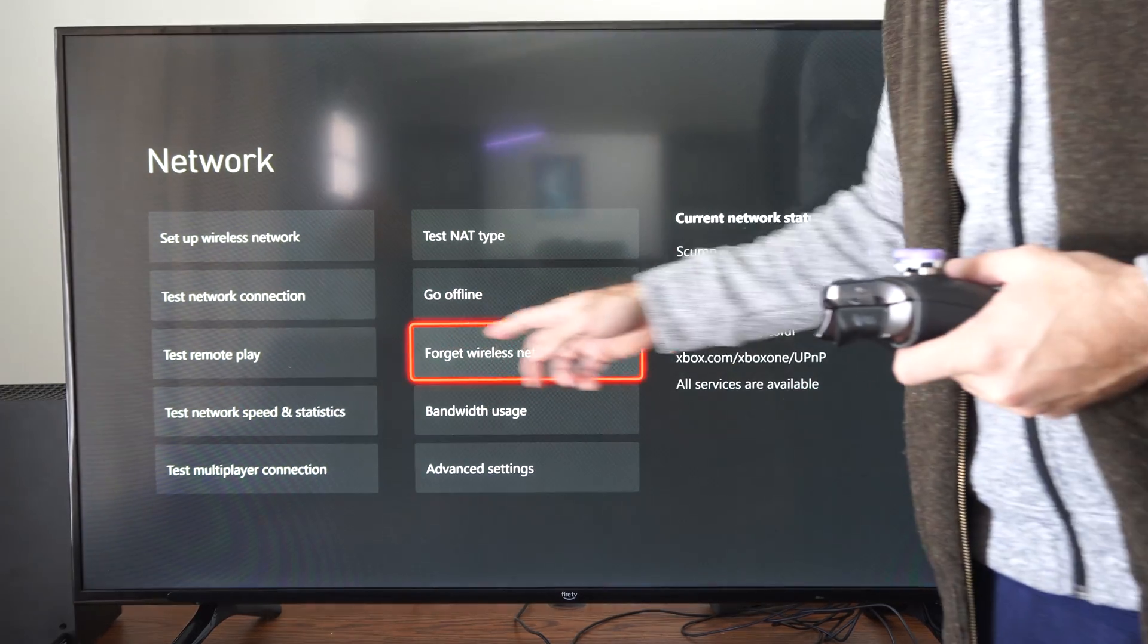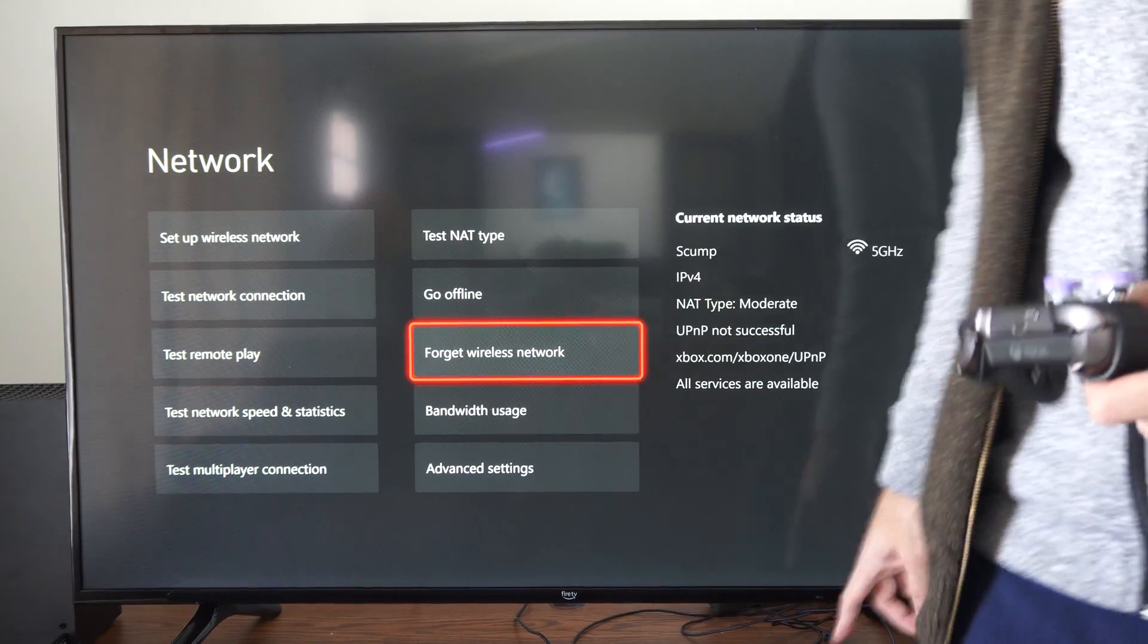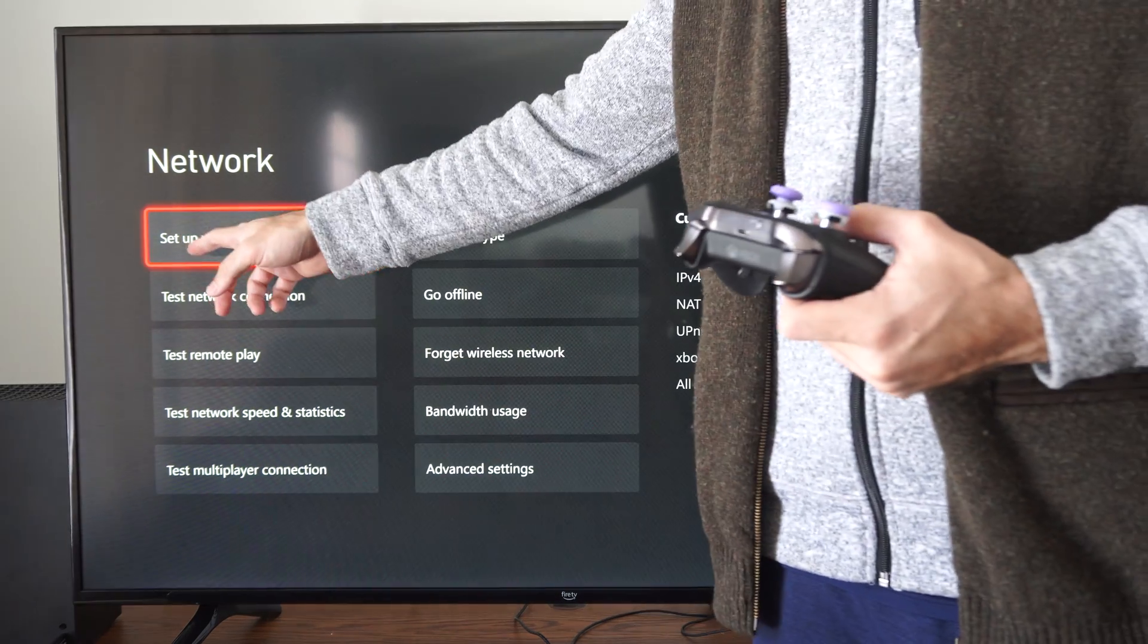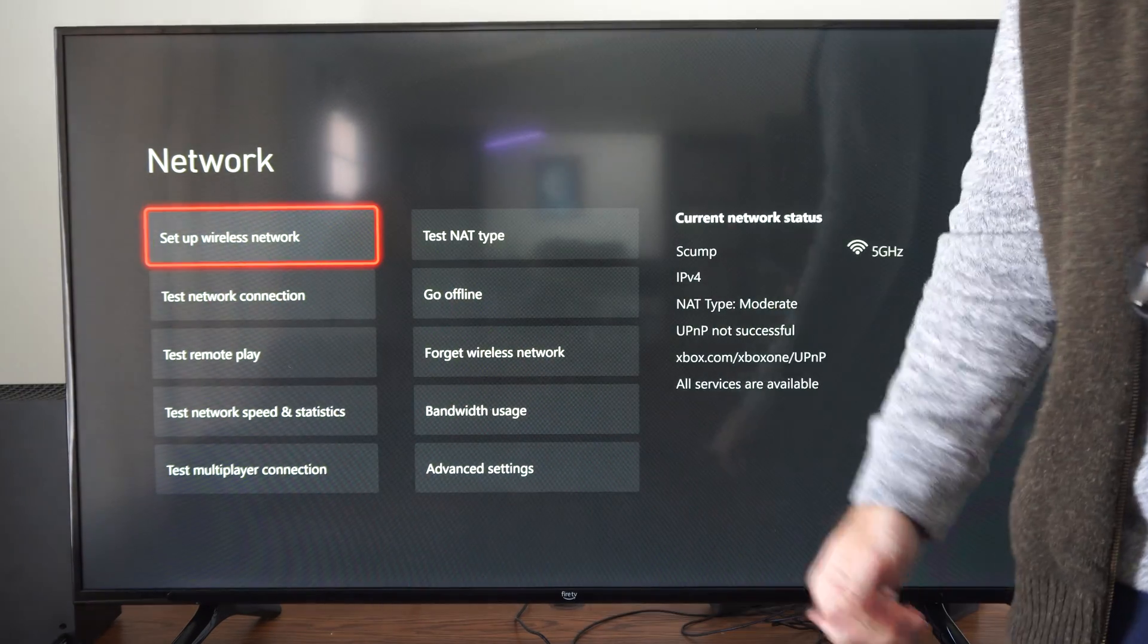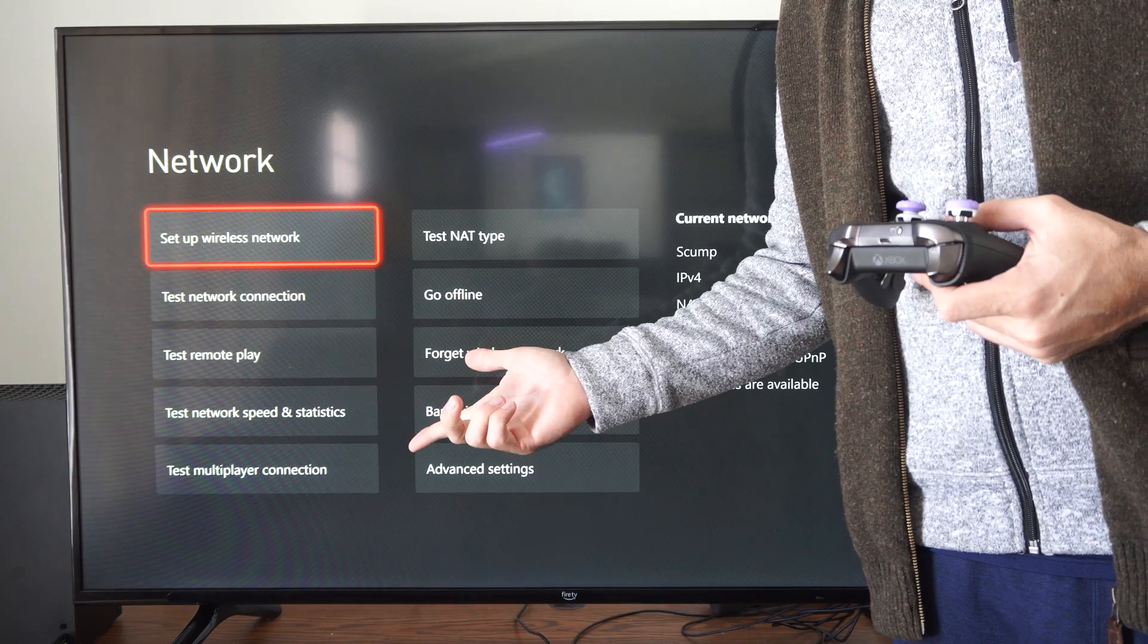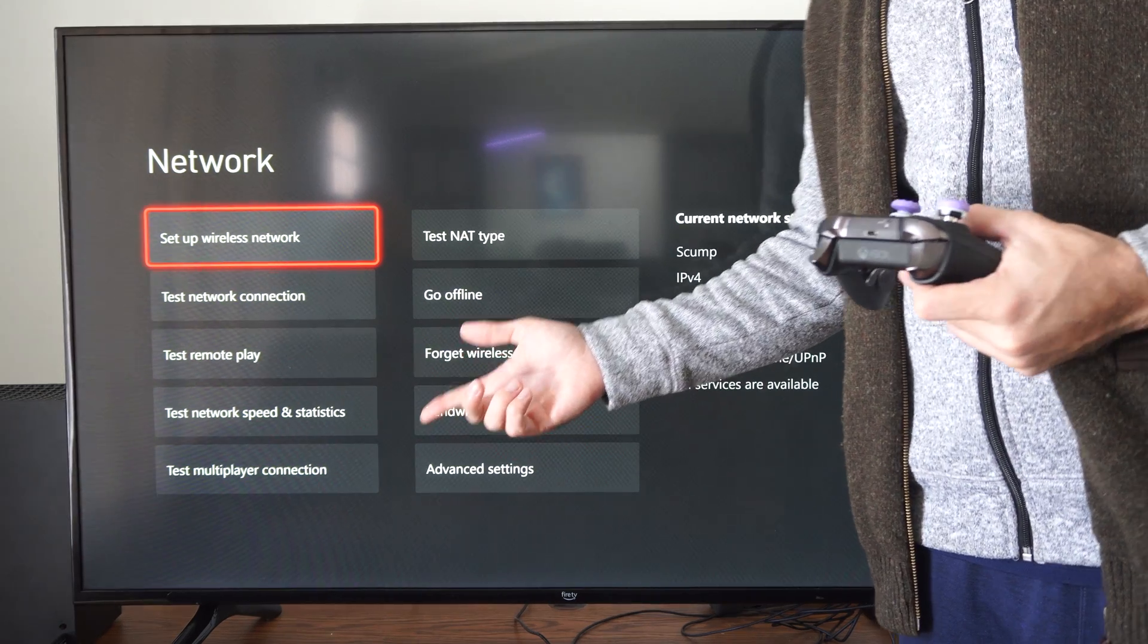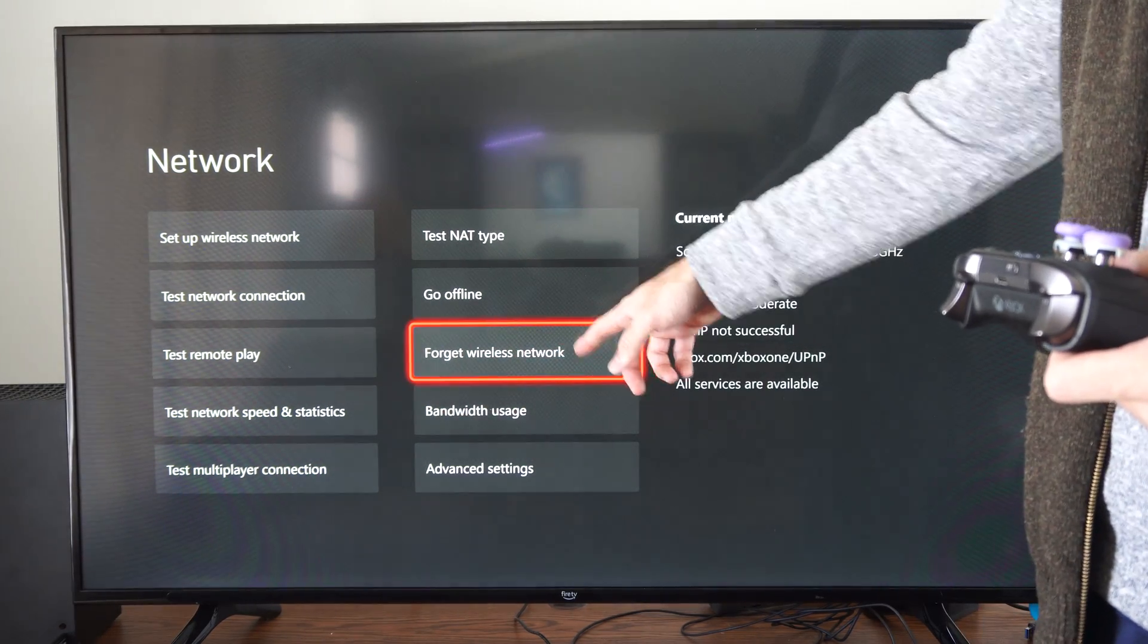We could try forgetting the wireless network and then going back over to setup wireless connection. And you'll have to enter in the password for your router again. So try that as well.